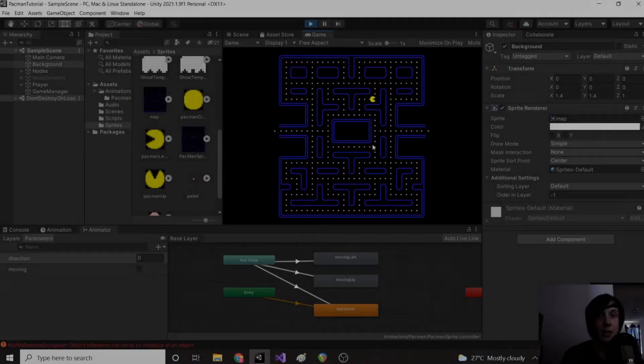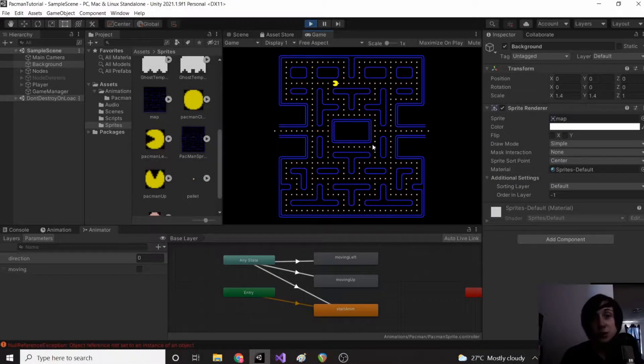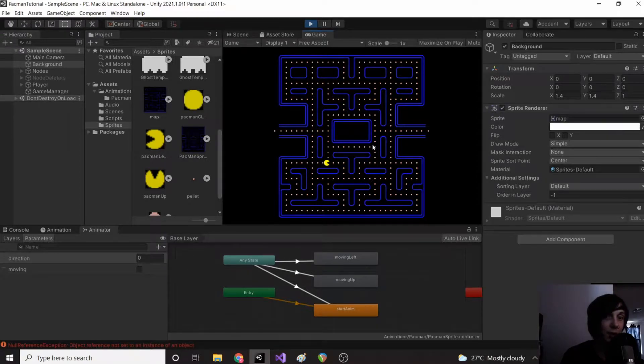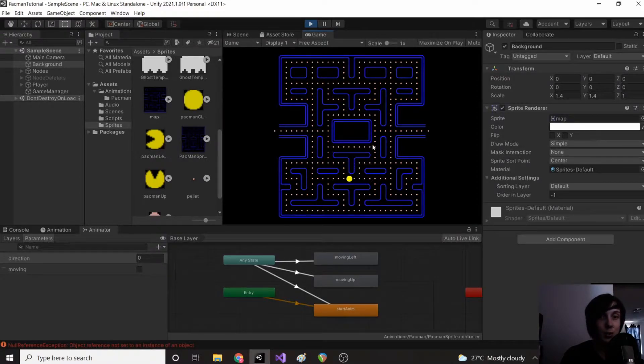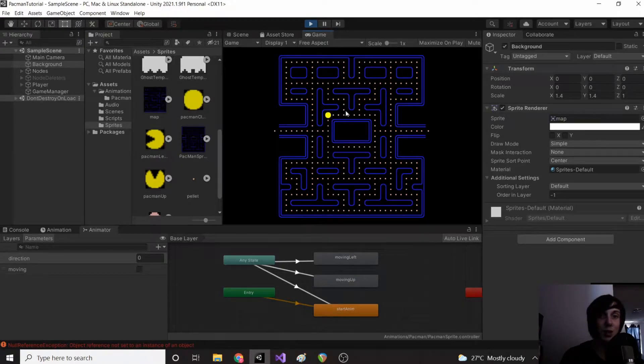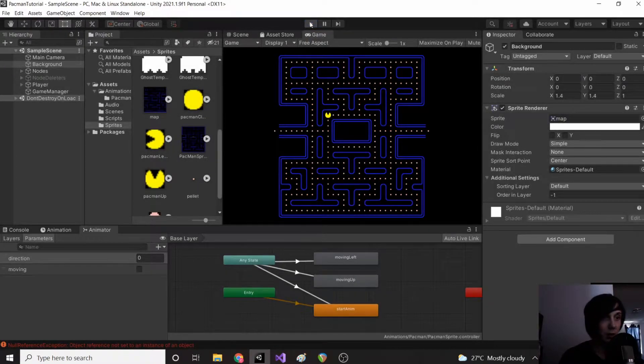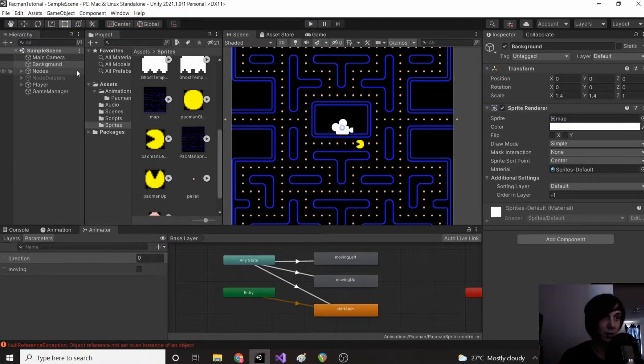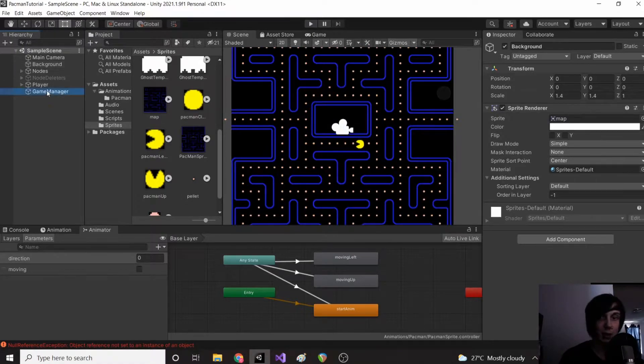So I was thinking about adding the ghosts but I know that what we just did was a little bit complicated and the ghosts are going to get a whole lot more complicated. So let's just take a little bit of a break and do some fun stuff. Let's go to our game manager.